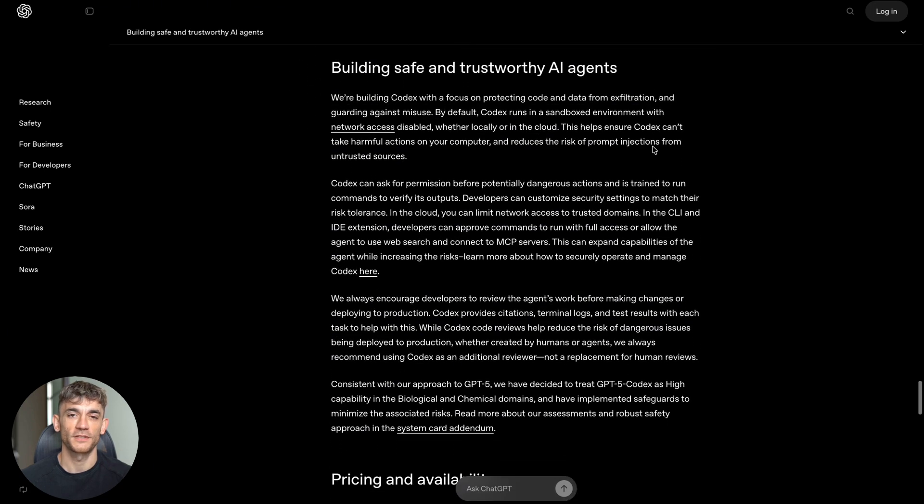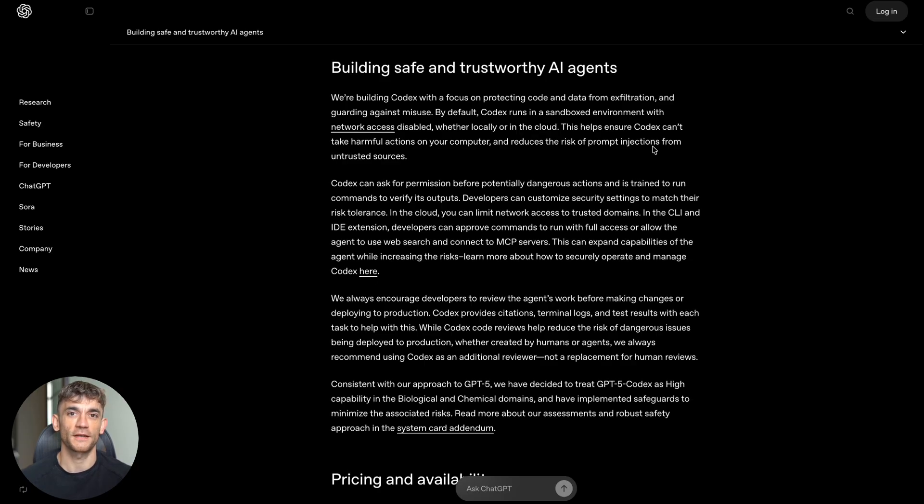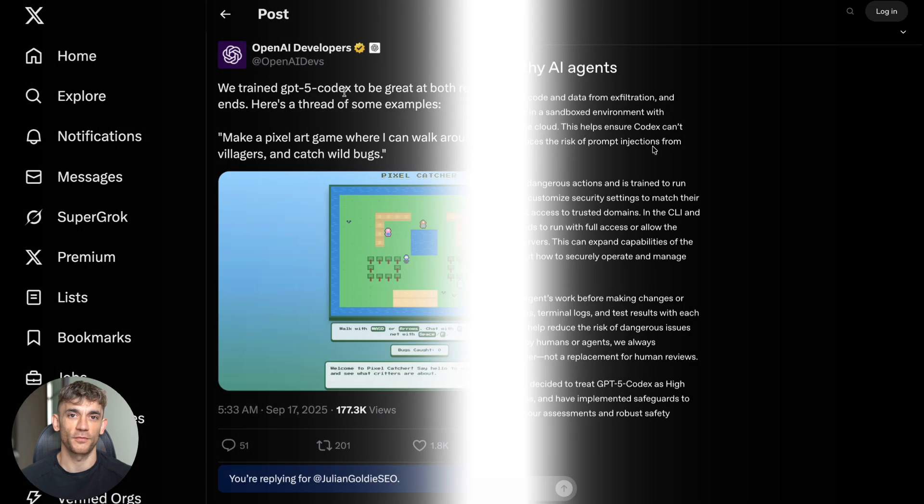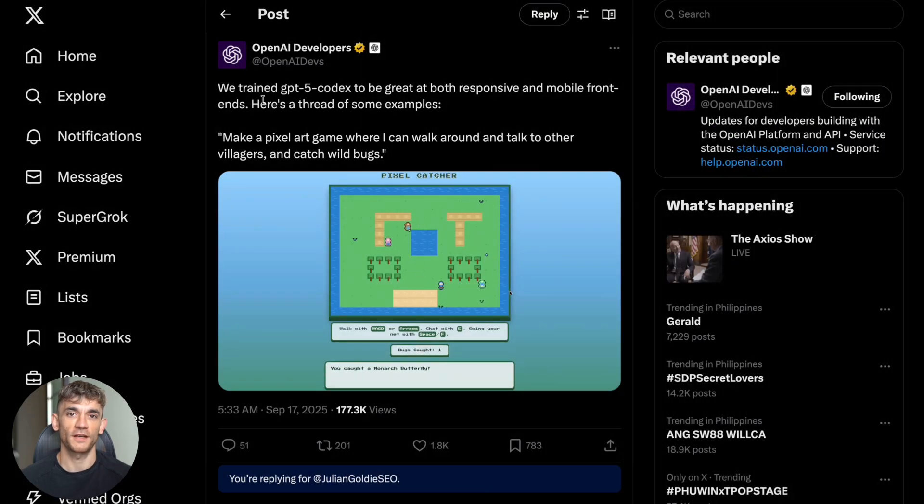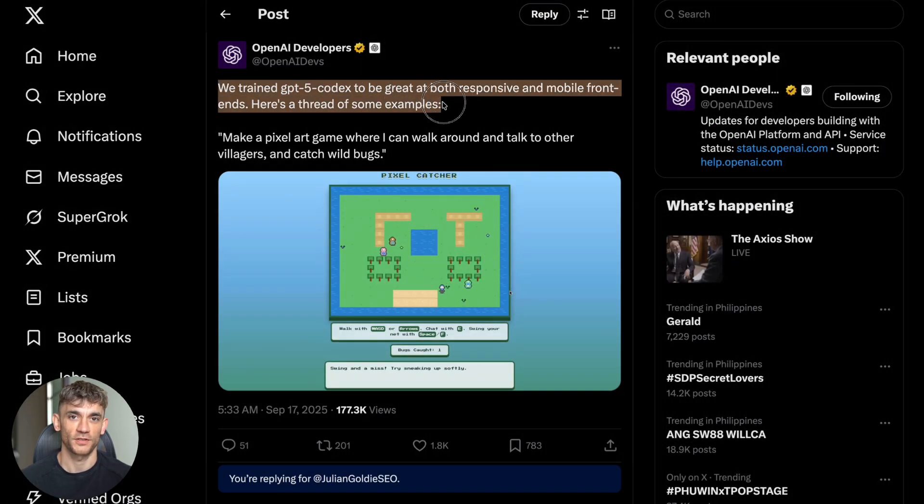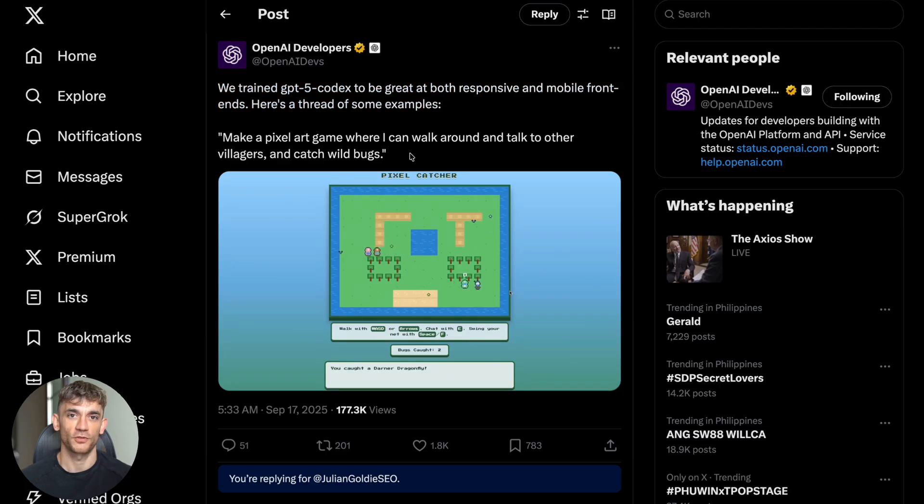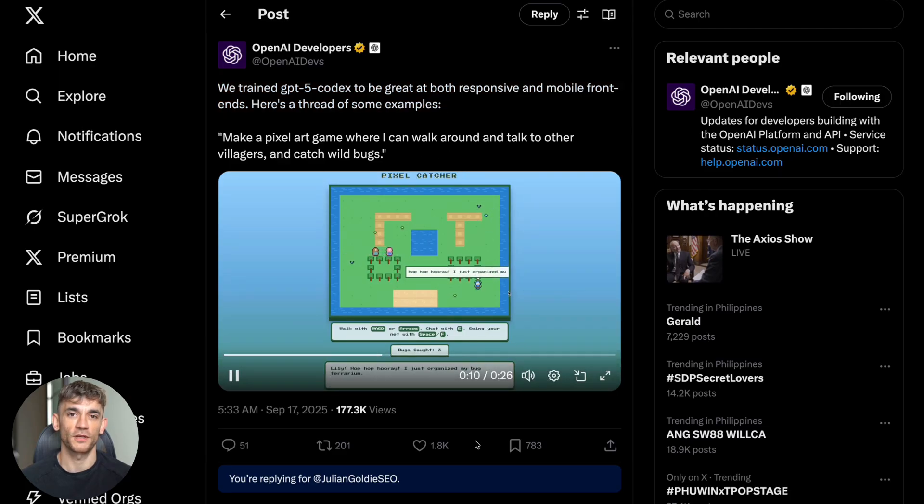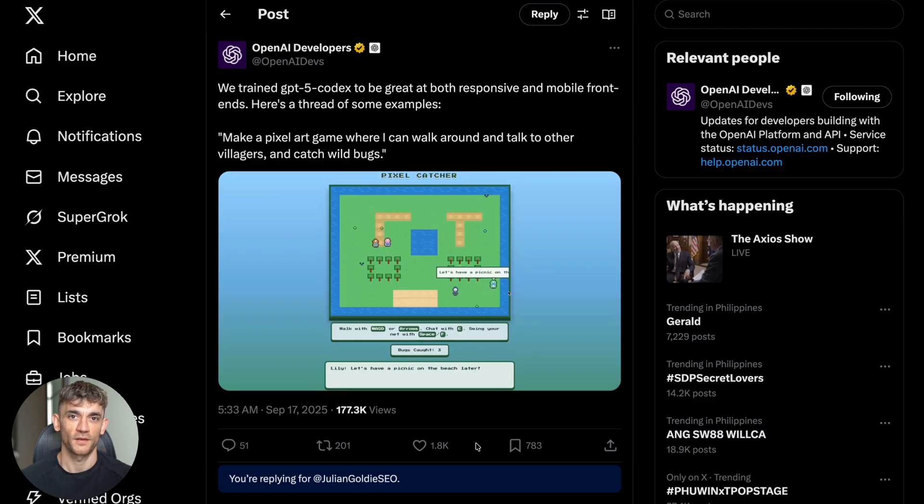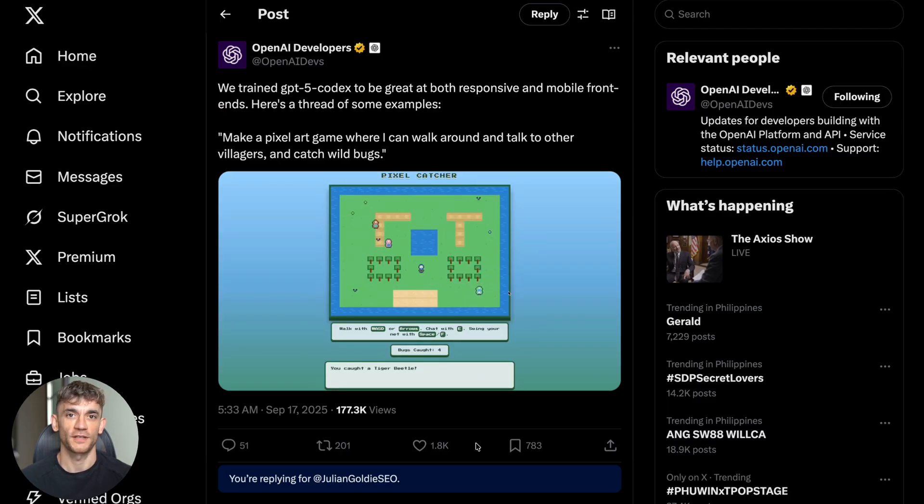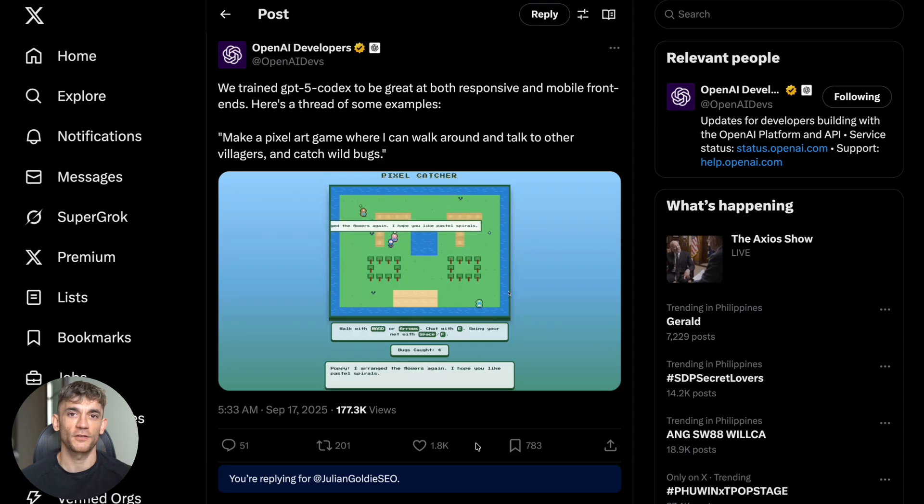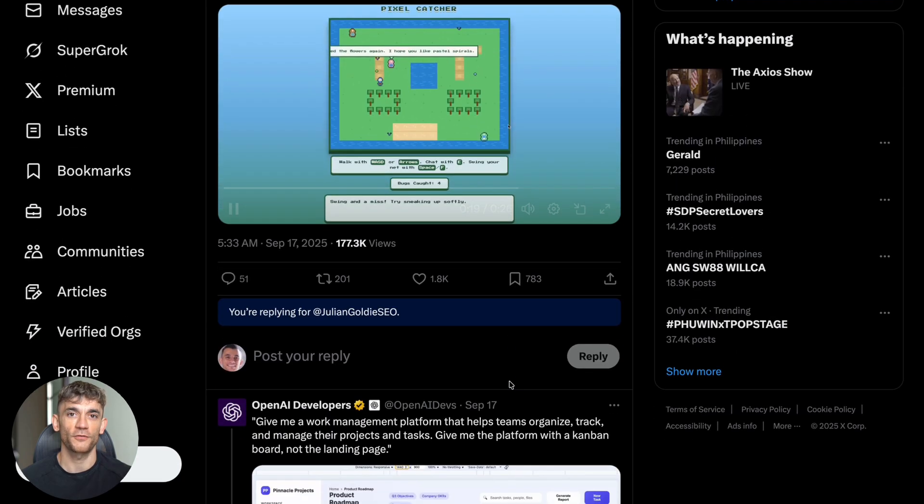But then you realized you'd need to hire developers, manage a project, deal with bugs, and spend months getting it right. With GPT-5 Codex, you can describe what you want in plain English and it will build it for you. Need a landing page for your new product? Describe it and show a mockup. Want a simple app to track customer data? Explain the features you need. The AI can handle the technical complexity while you focus on the business requirements.